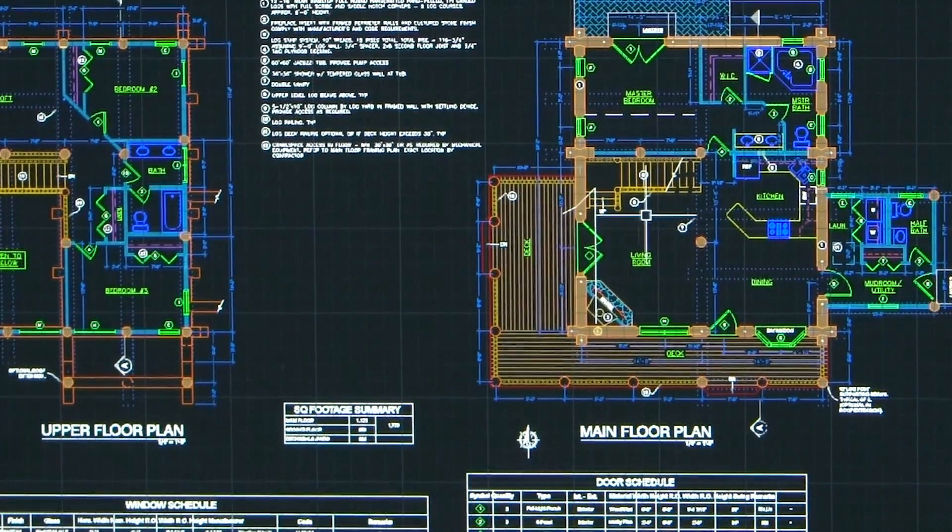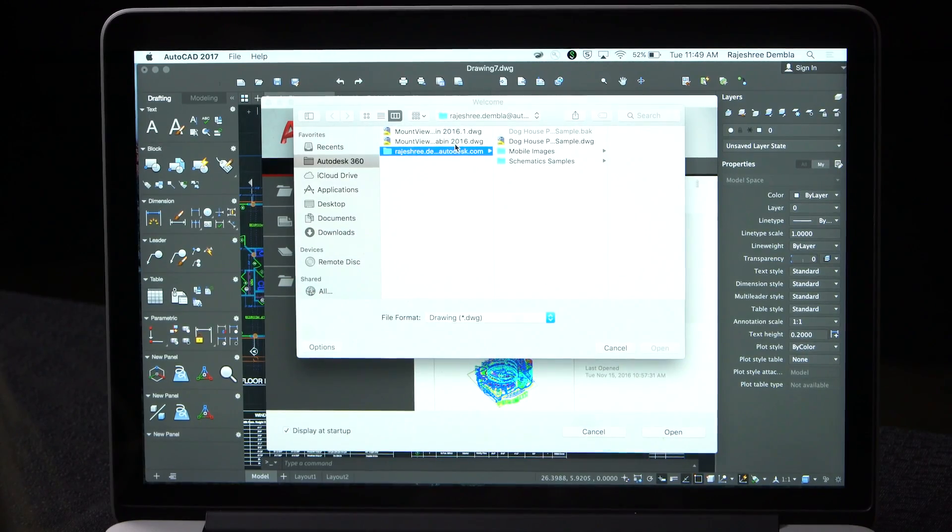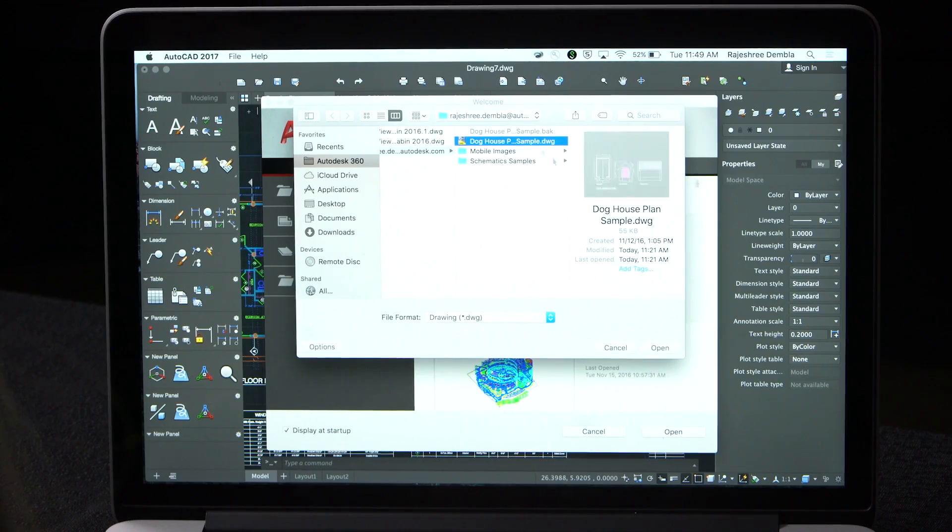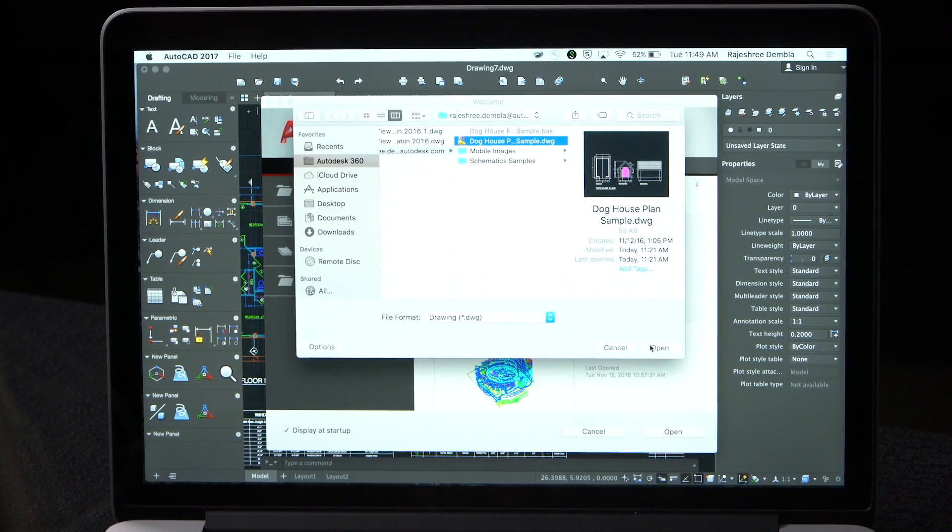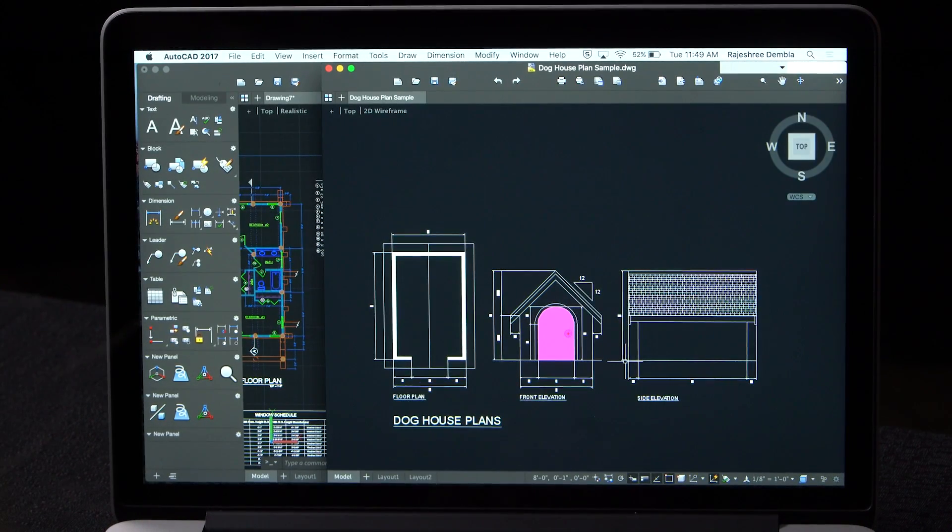You can open multiple sessions of AutoCAD and arrange them side by side to see two different drawings rather than switching between the two drawings.